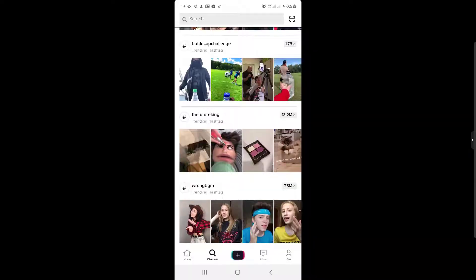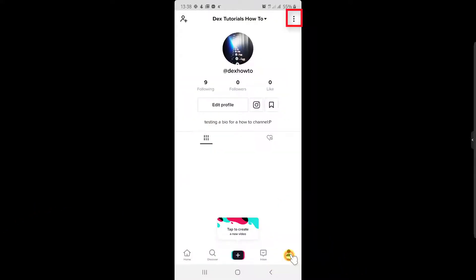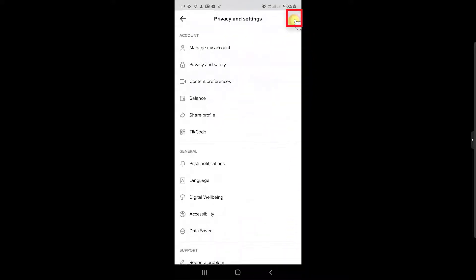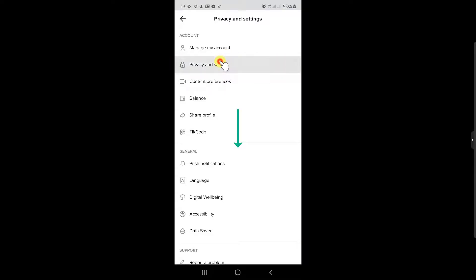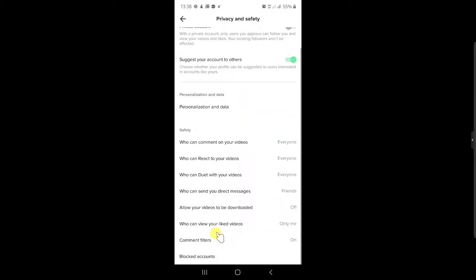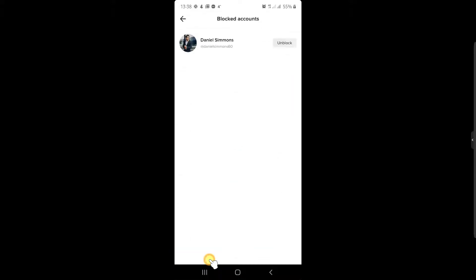If you wish to see the list of blocked accounts on TikTok, do the following. Tap on the me icon from the bottom of the screen. Tap on the three dots from the top right corner, then tap on privacy and safety. Swipe to the bottom of the list and tap on blocked accounts. You will see a list with all blocked accounts here.